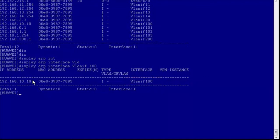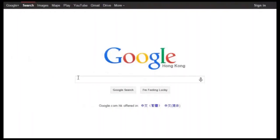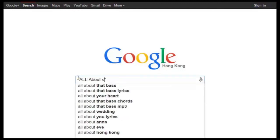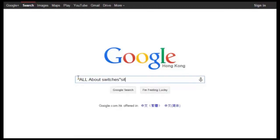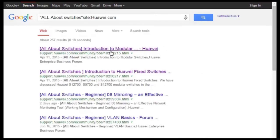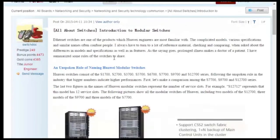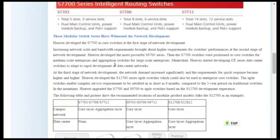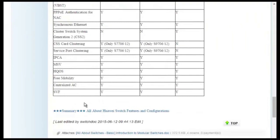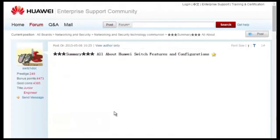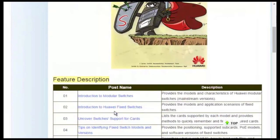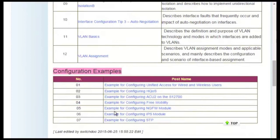That's all about ARP entries. Thanks. To obtain more information about common configurations and typical features of Huawei switches, see the 'All About Switches' thread. You can find these threads by searching 'all about switches site:huawei.com' in Google and clicking any of the displayed links to enter Huawei Enterprise Support Community. The 'All About Switches' threads describe typical configurations and users' questions about Huawei switches.